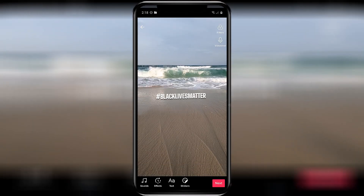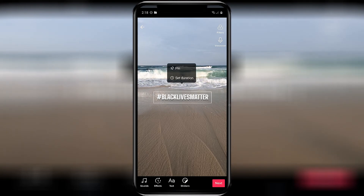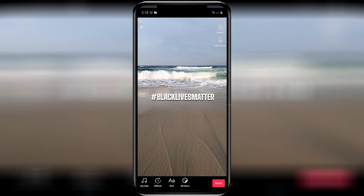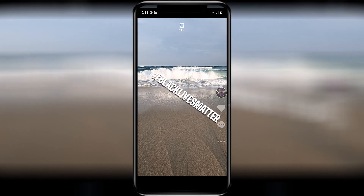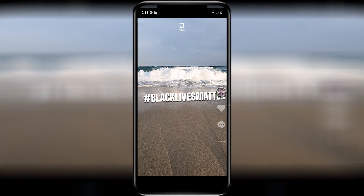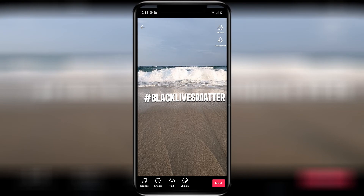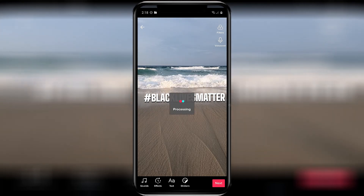You can also pinch and zoom to adjust where it appears on the screen, how big it is, the slant to it, and so on. When you're all set with your choices, just click Next in the bottom right hand corner.